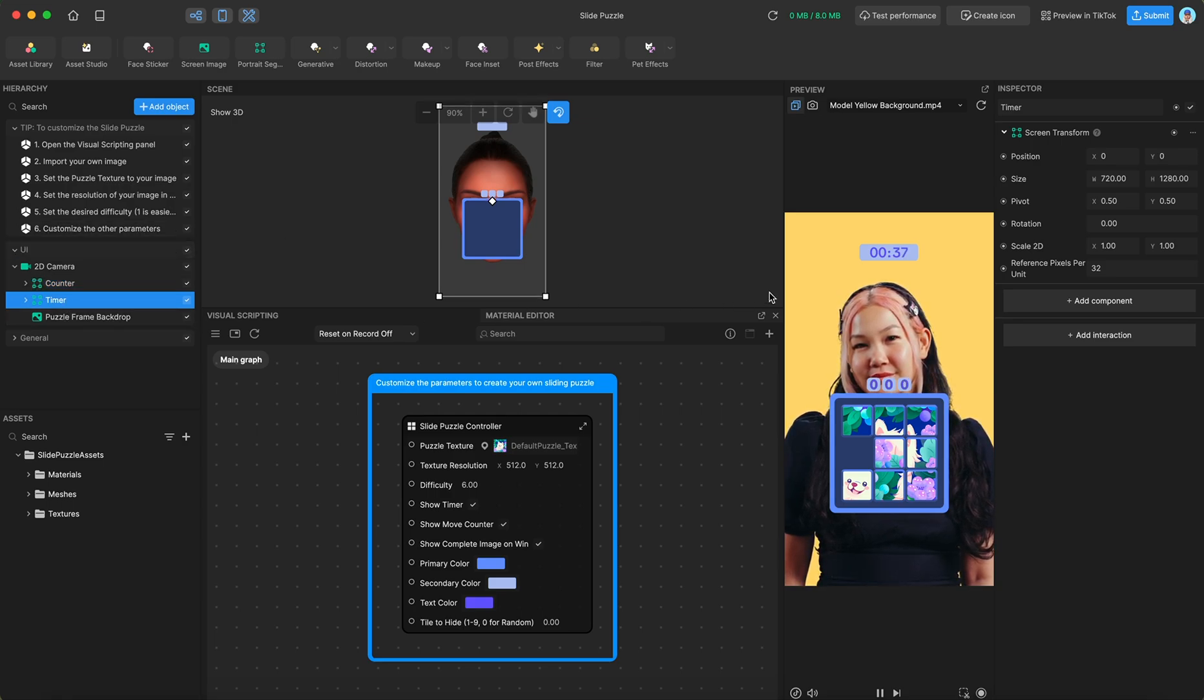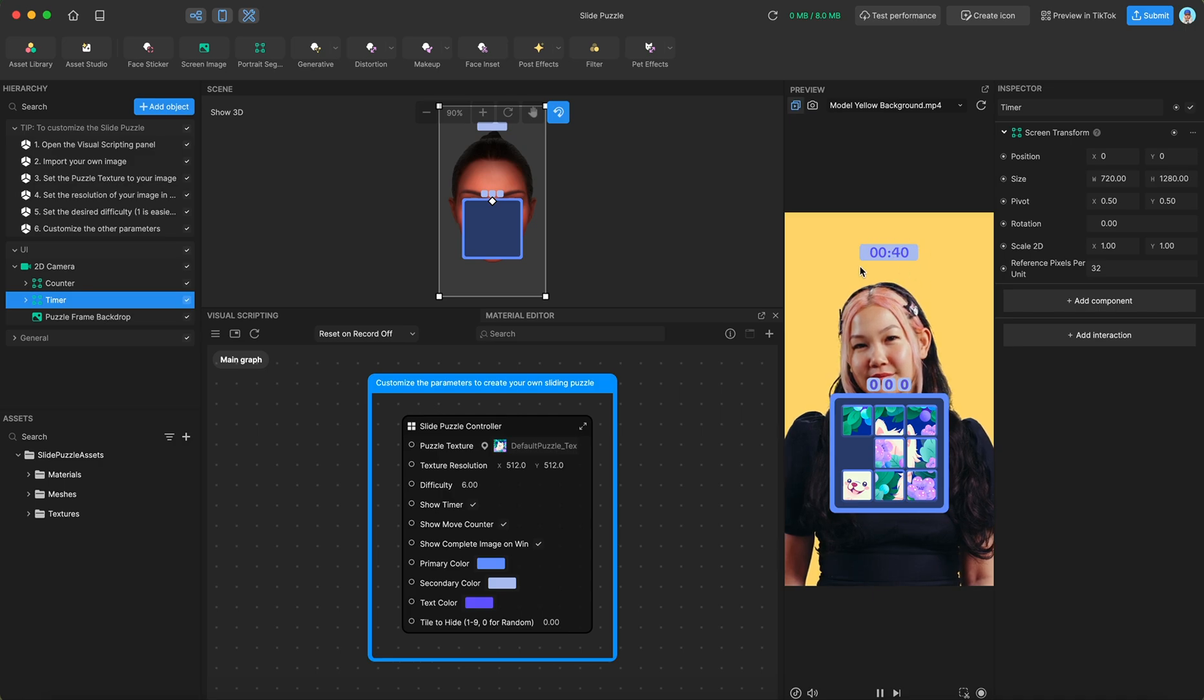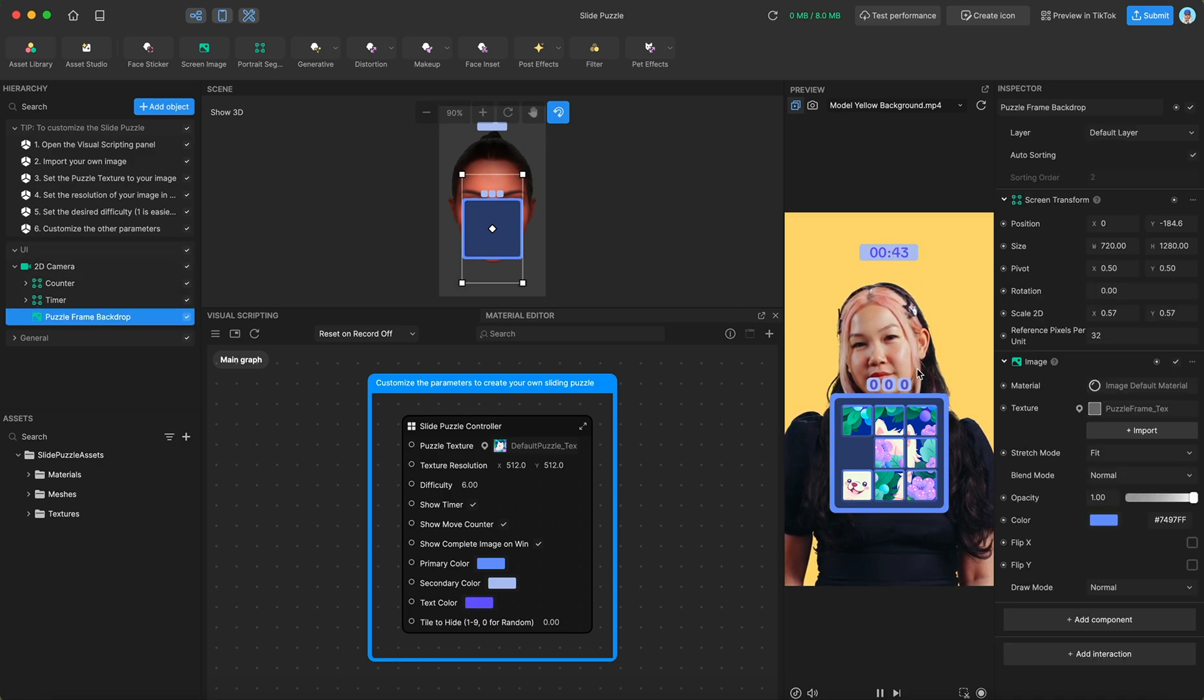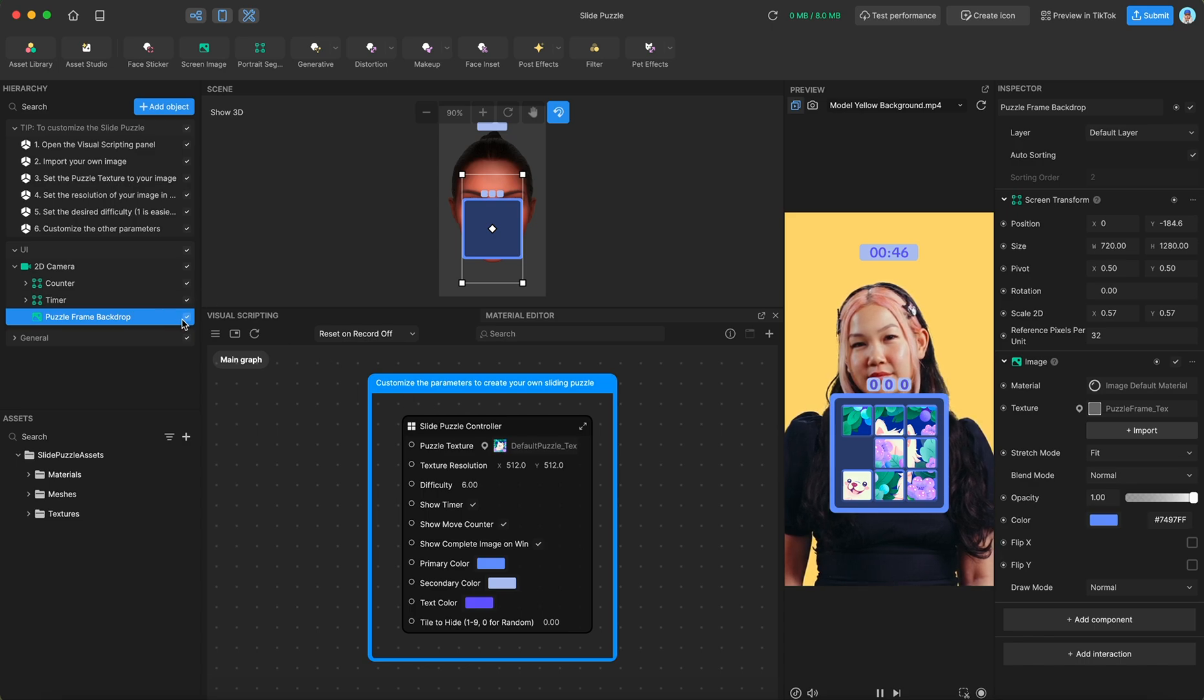The timer, which is keeping track of how long it has been since you started the puzzle, and the puzzle frame backdrop, which is this sort of frame that goes around the tiles.